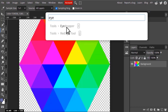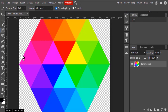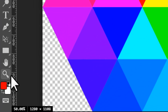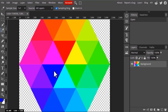The eyedropper tool is used to pick a color from your image. For example, this image has many colors. If I select the eyedropper tool and click inside the image — clicking on the red area, you can see it converts the foreground color to red. Clicking on the blue area converts it to blue, the green area to green, and the pink area to pink.